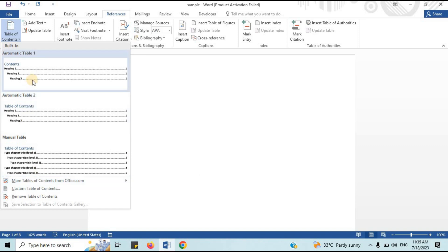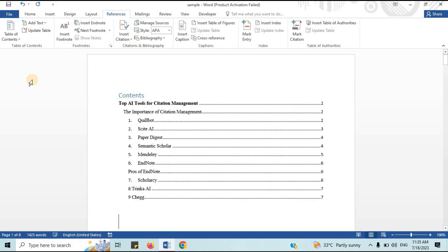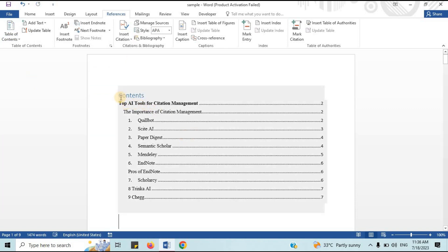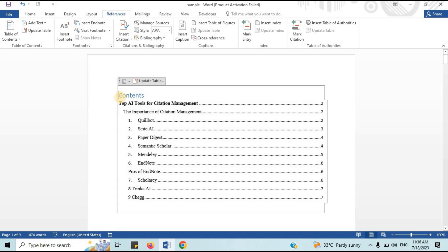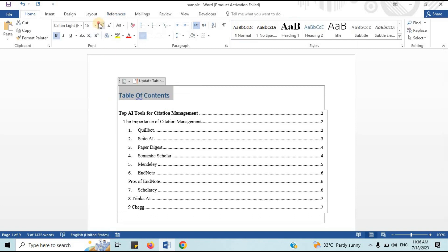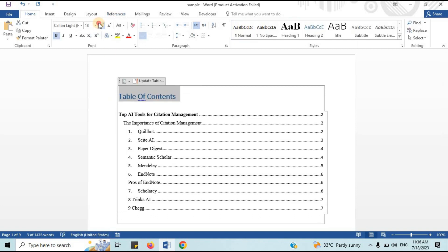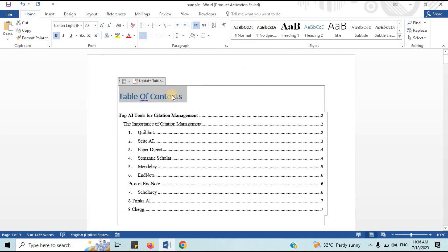Select a table of contents style. The table of contents is added, listing all of the headings in the document in outline order as well as the page number on which each heading occurs.